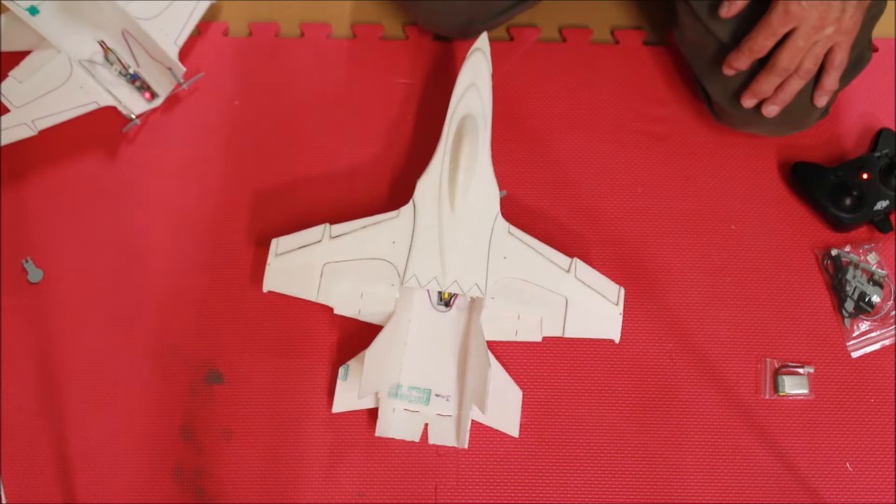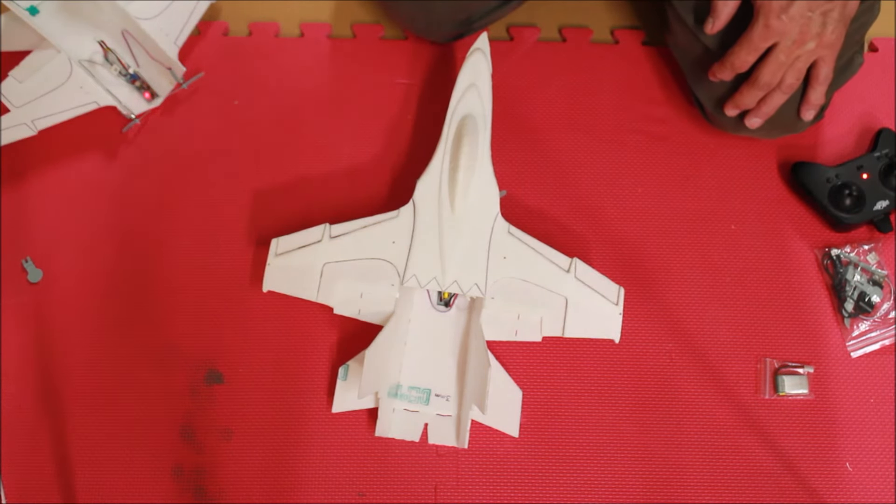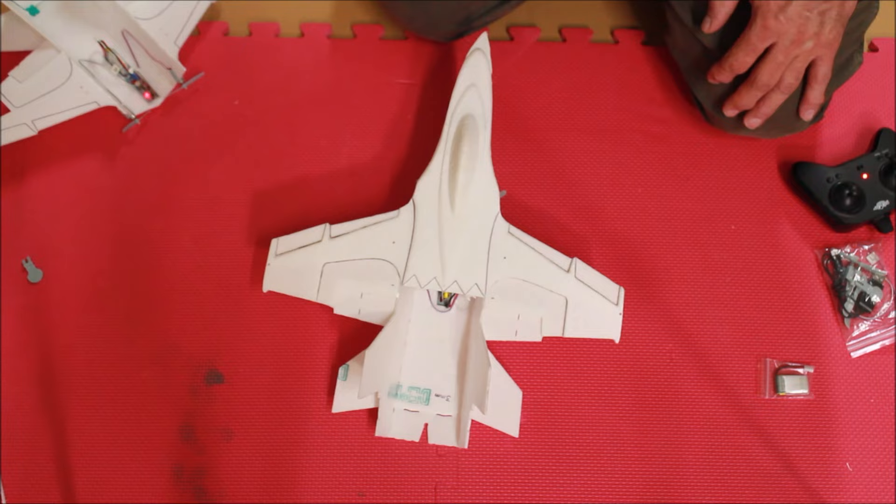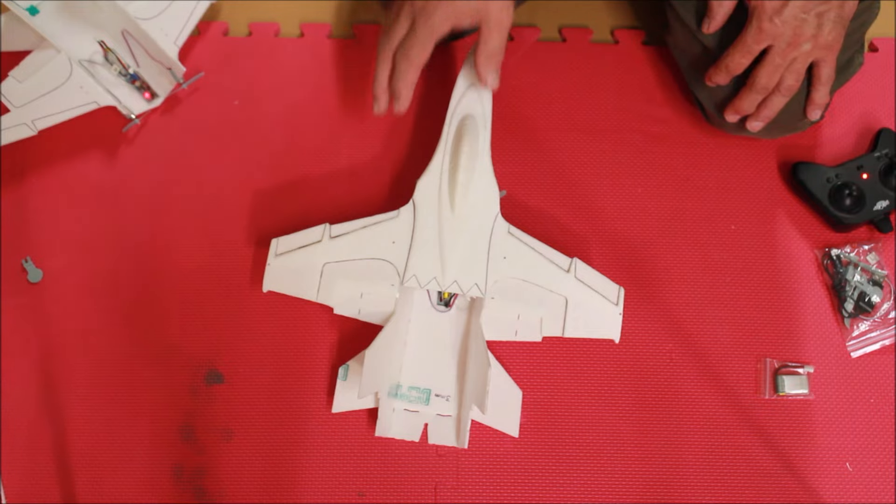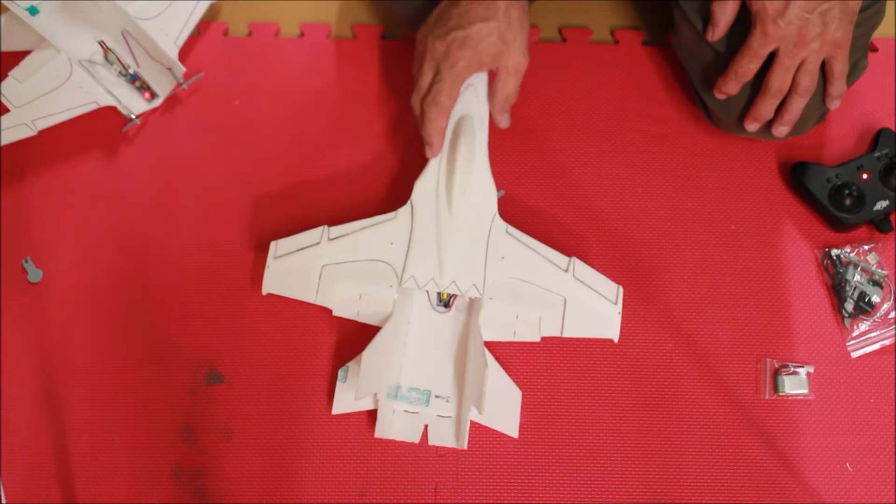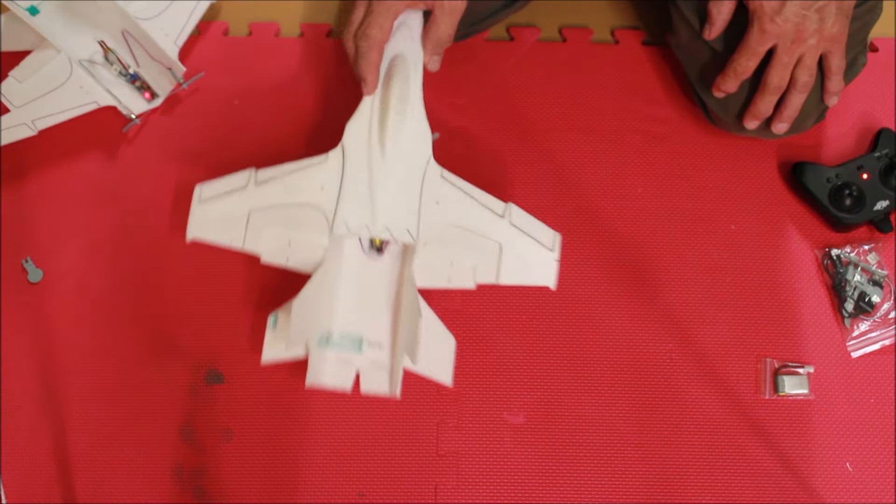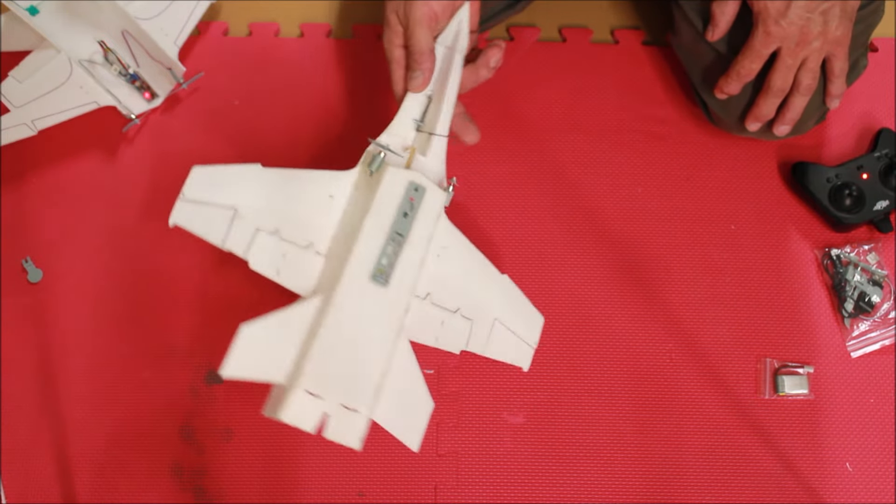It doesn't want to stall. I haven't seen a tip stall yet. It'll just kind of hover in and land nicely.